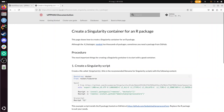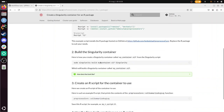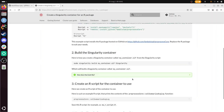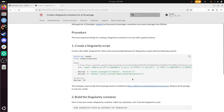Let's take a look at the procedure — there are four steps. Alright, so we're going to do four steps. Step one: create a Singularity script. Alright, let's do this.